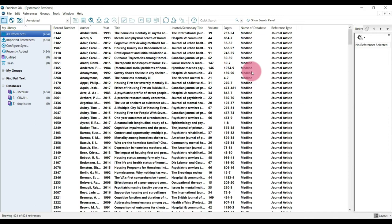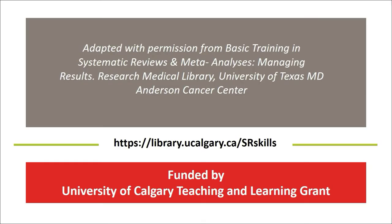It was adapted with permission from basic training and systematic reviews and meta-analyses, managing results from the Research Medical Library at the University of Texas MD Anderson Cancer Center and funded by the University of Calgary Teaching and Learning Grant. For more information about systematic reviews, please see the University of Calgary LibGuide.